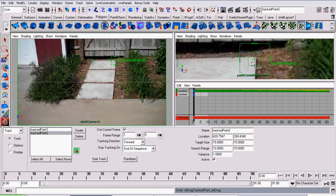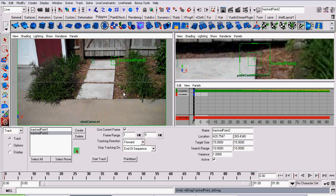So I'll just create a couple points. Remember, we're looking for points of solid contrast to track, and that show a good representation of where the camera's going. In this case, these tiles are perfect. So I'm going to pause this video and come back when I've got a couple more points tracked.